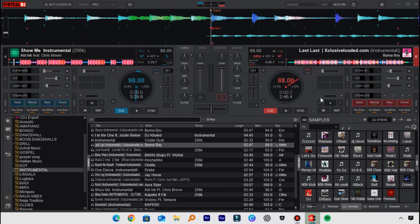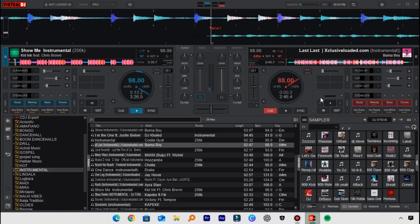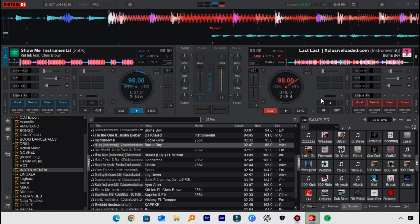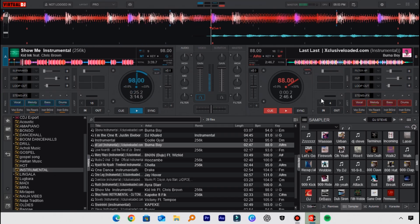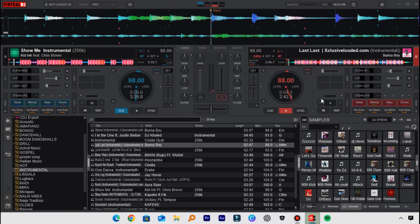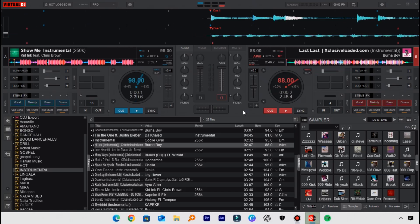The third mapping we set for each deck takes the level fader down when we press the key and returns to its default point after releasing. Here's what that looks like on Deck A — pressing the key reduces it to zero, releasing brings it back to one hundred. Same behavior on Deck B. And that's it — you have now mastered how to map level faders to your keyboard in VirtualDJ. Until next time, keep spinning, keep learning, and stay creative!